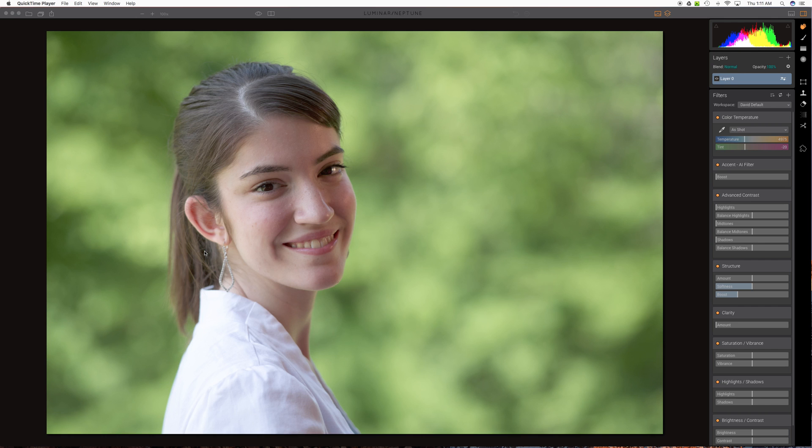David Watts here with another quick Luminar video. This pertains to version 1.20, the Neptune release. And this specifically deals with the question of how we improve portraits and specifically skin smoothing.